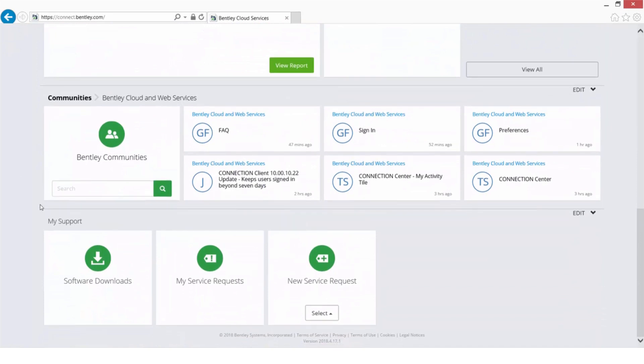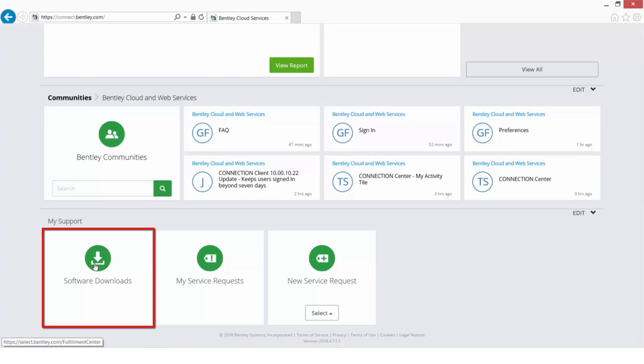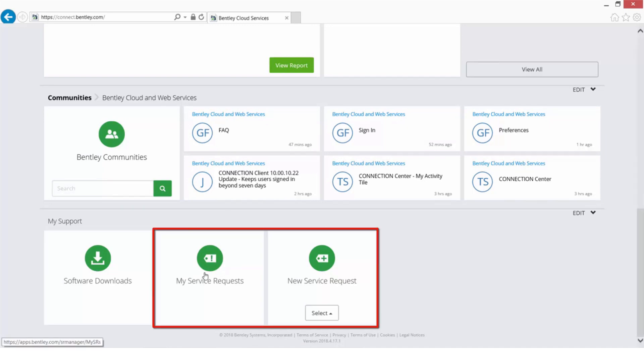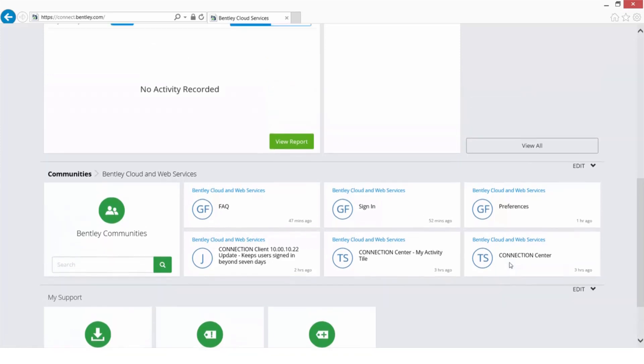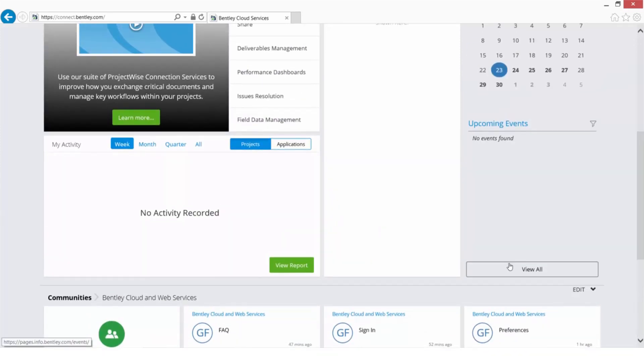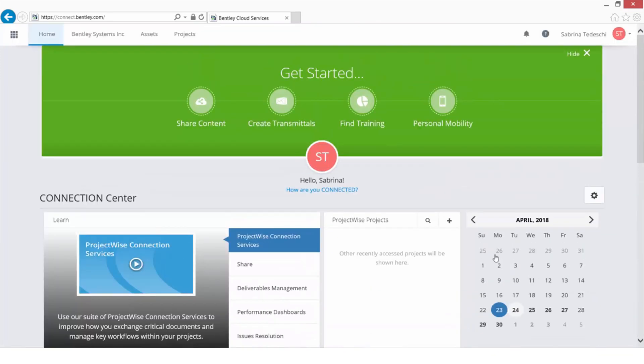And if I scroll down, I can find Software Downloads. This is where I can download latest versions of my products. And I can also create a service request and review the status of my service request. So it would definitely be a good idea to go ahead and get familiar with this area as well.